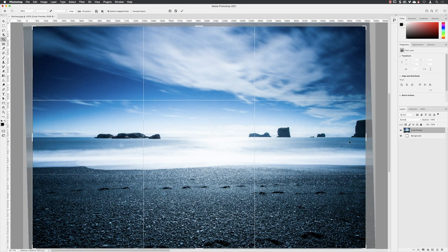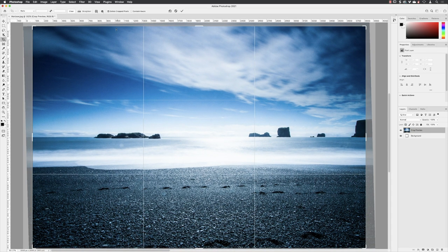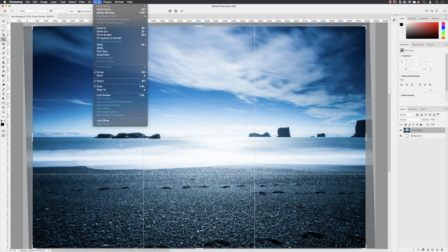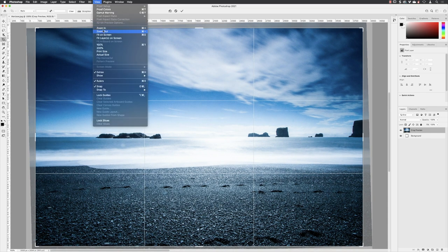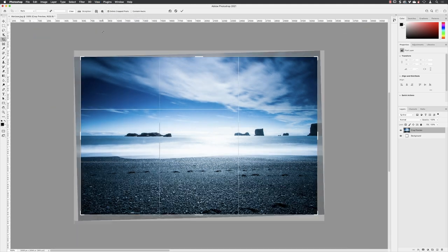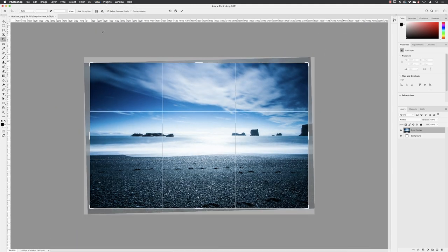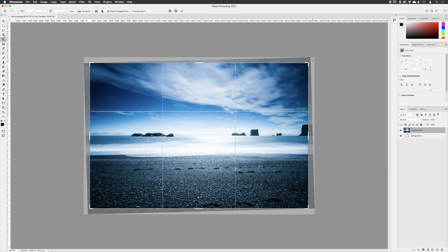If I go up to the View menu and choose Zoom Out just a couple of times, you can see now that in order to straighten this image, everything that's going to be maintained is inside of what's called the crop boundary. Everything on the outside—the area that's been grayed out—you can see there's a portion of white in there, all crooked around the outside.